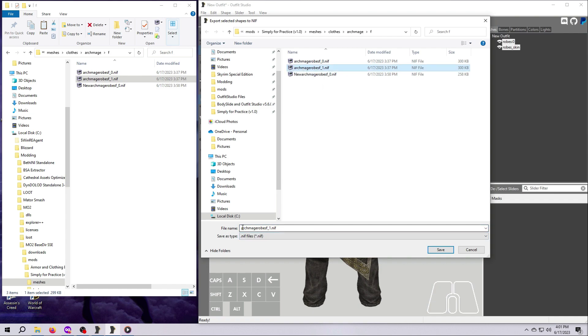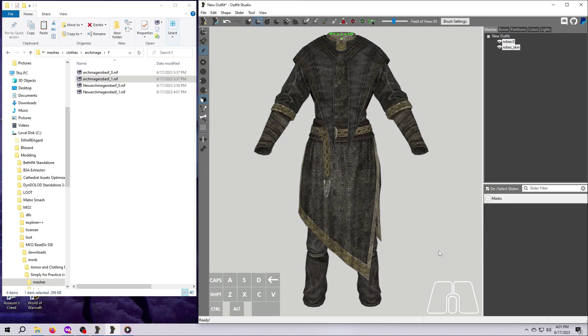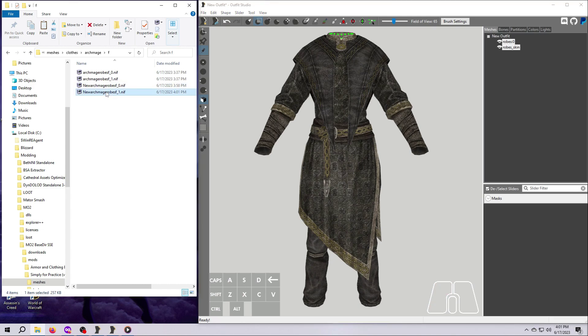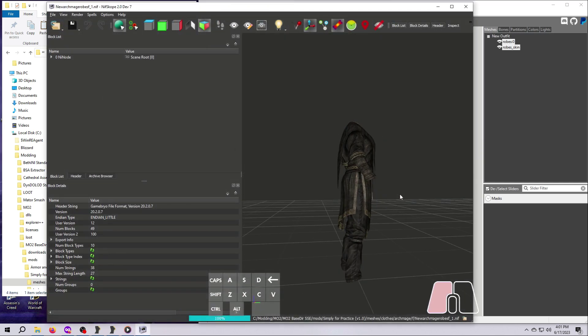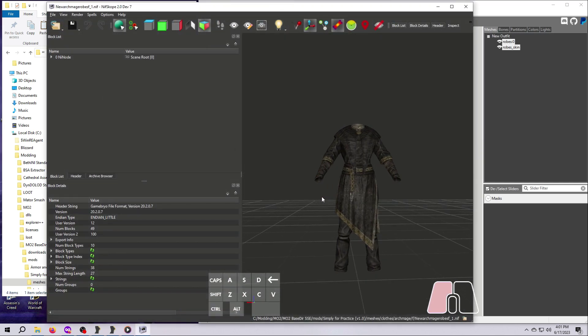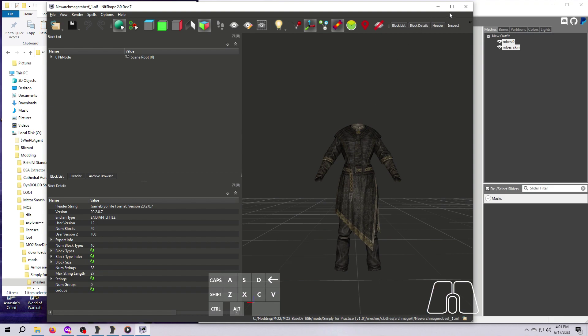First select the original, which was Archmage F underscore 1, and then add the word New to the front of it in the file name box and hit Save. If you still have the mod open in Windows Explorer, you should see the new NIF file there. You can confirm it looks good by opening it in NIF scope if you already have that tool installed.